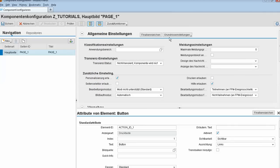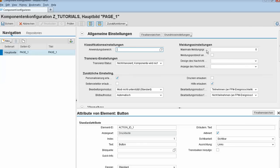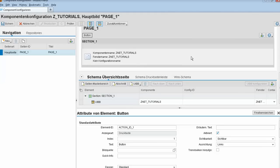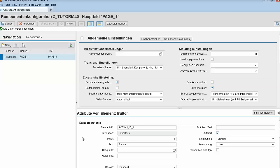Here we can also declare an application control class which needs to implement two specific interfaces, giving us better control over our application. We can specify an input field for navigation between pages from the FPM configuration, set message numbers, and other things. Let's save again. Now we want to run our configuration, and for this we need to create a leading application.